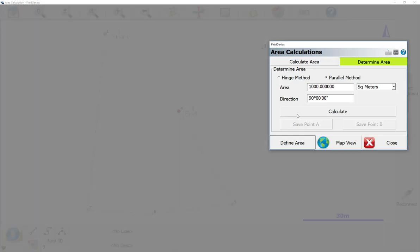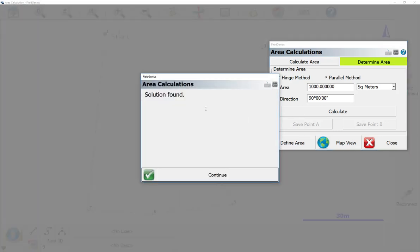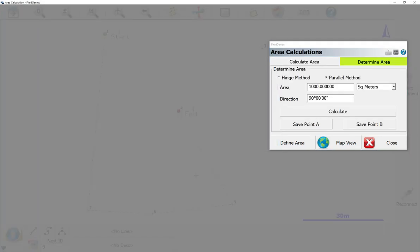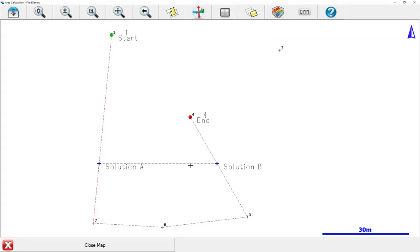Now that we're finished, we'll do Calculate. You can see now that a solution was found. If you look at the map, you can see the line it computed here covering an area of 1000.